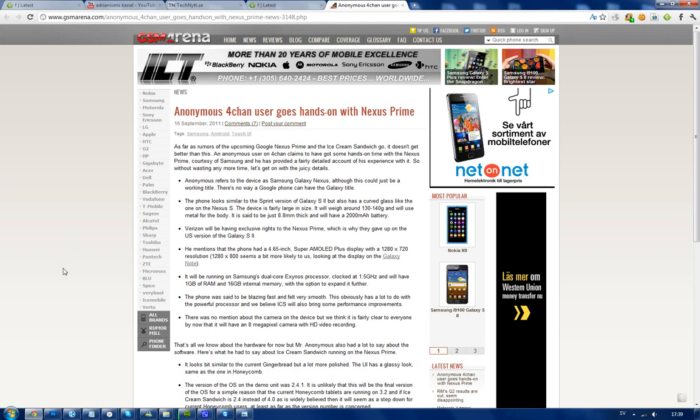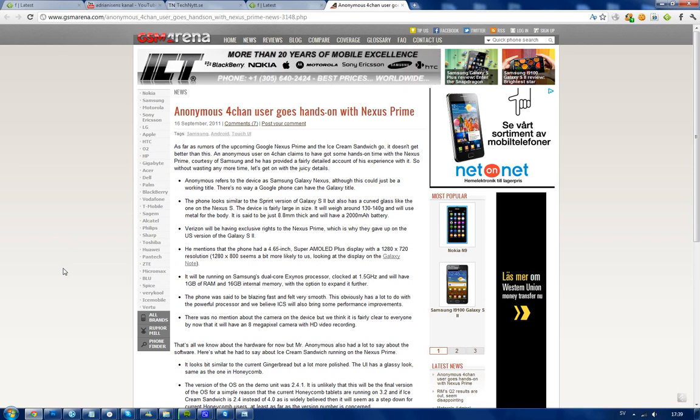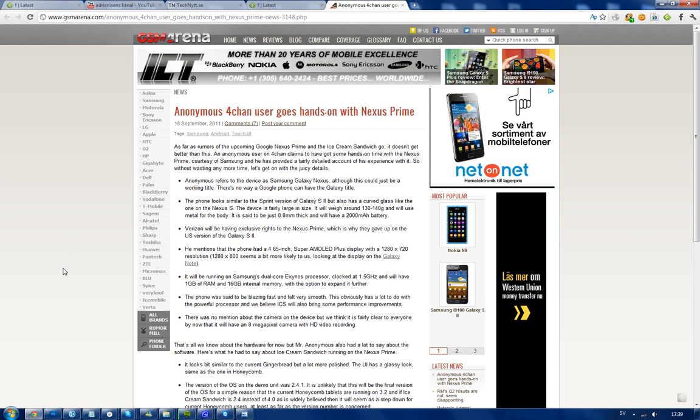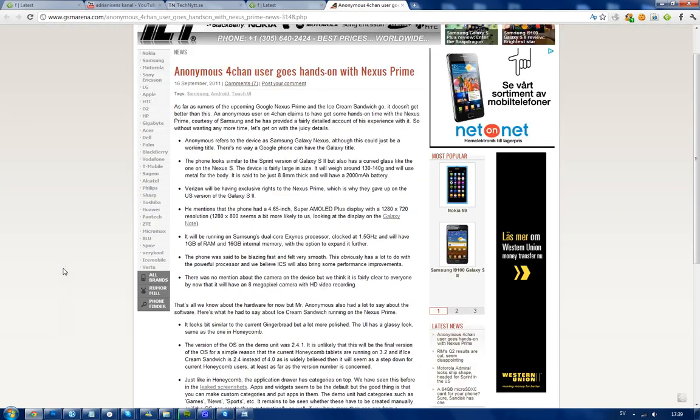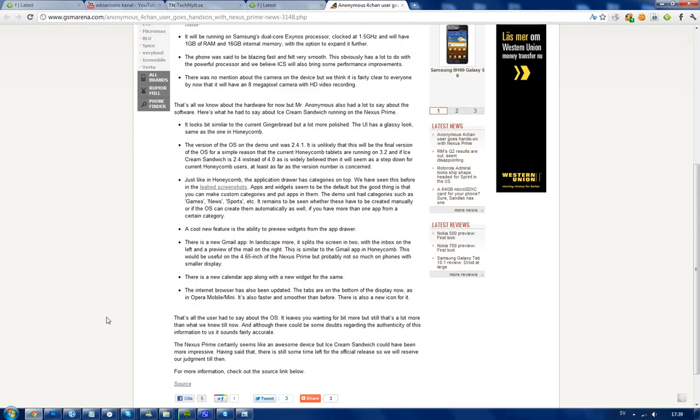Now every time I say Ice Cream Sandwich is version 2.4, people rage on me saying it's 4.0. But it seems like the demo unit is version 2.4.1. What's special about Ice Cream Sandwich is that it combines the Honeycomb tablet version of Android with the mobile Gingerbread version. We don't have any pictures right now.